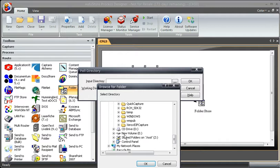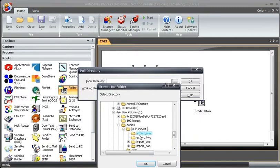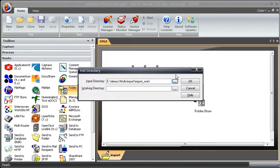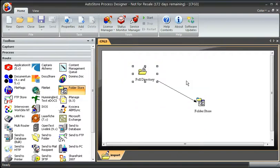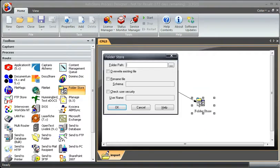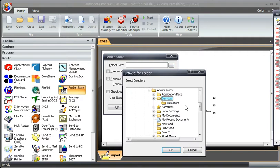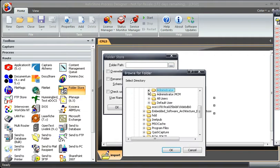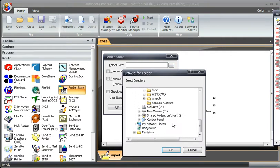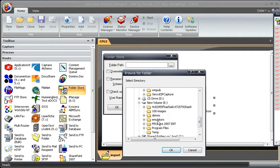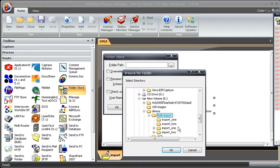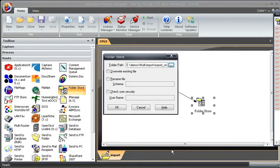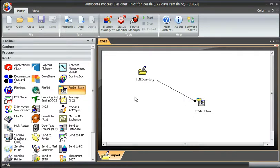I've already created my directories here. So we'll start off with import one. My work directory is simply import one work, and if I hit okay and the directory doesn't exist, it'll prompt me to create the directory. And then my export path is simply in the same area here. There we go, all right. So I have one set up.